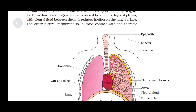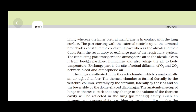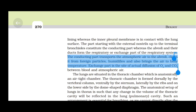The outer pleural membrane is in close contact with the thoracic lining, whereas the inner pleural membrane is in contact with the lung surface. The part from the external nostrils up to the terminal bronchioles constitutes the conducting part, whereas the alveoli and their ducts form the respiratory or exchange part. The conducting part transports atmospheric air to the alveoli, clears it from foreign particles, humidifies it, and brings the air to body temperature. The exchange part is the site of actual diffusion of O2 and CO2 between blood and atmospheric air.